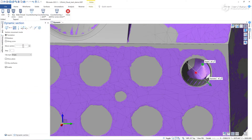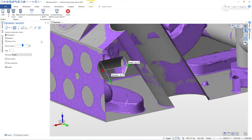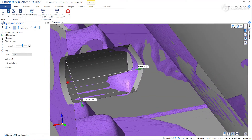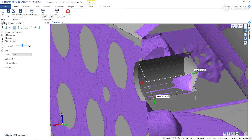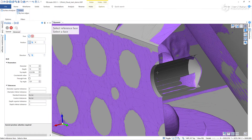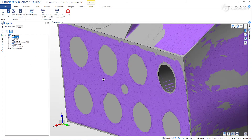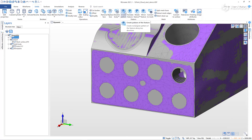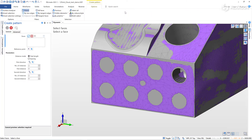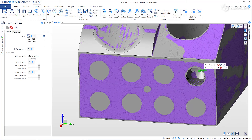The dynamic section allows us to get the correct depth. Then, using a rectangular pattern feature and using the mesh as a guide, we can create the remaining holes.